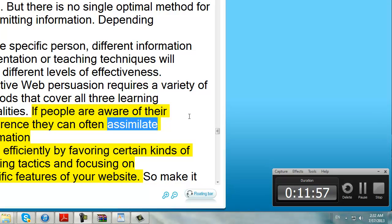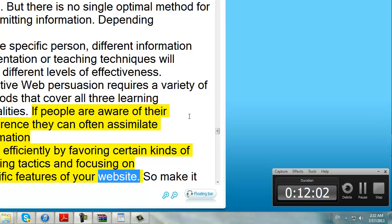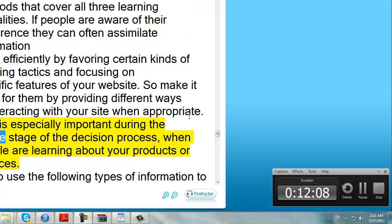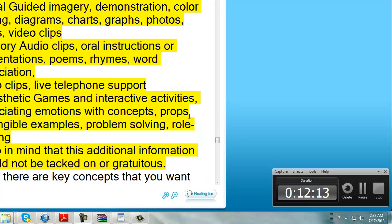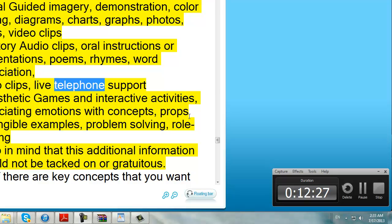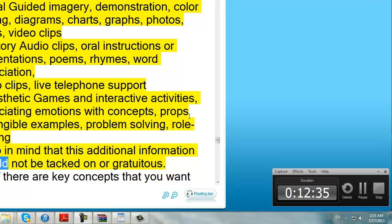If people are aware of their preference, they can often assimilate information more efficiently by favoring certain kinds of learning tactics and focusing on specific features of your website. So make it easy for them by providing different ways of interacting with your site when appropriate. This is especially important during the desire stage of the decision process when people are learning about your products or services. Try to use the following types of information to address each learning modality more effectively: visual — guided imagery, demonstration, color coding, diagrams, charts, graphs, photos, maps, video clips; auditory — audio clips, oral instructions or presentations, poems, rhymes, word association, video clips, live telephone support; kinesthetic — games and interactive activities, associating emotions with concepts, props or tangible examples, problem solving, role playing. Keep in mind that this additional information should not be tacked on or gratuitous.